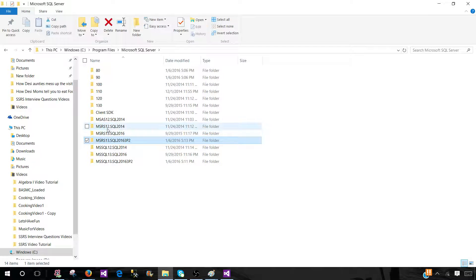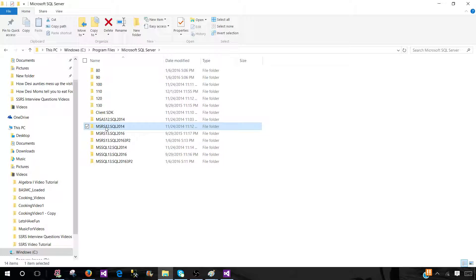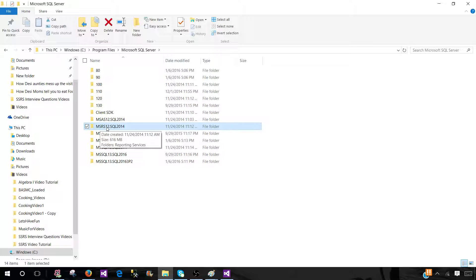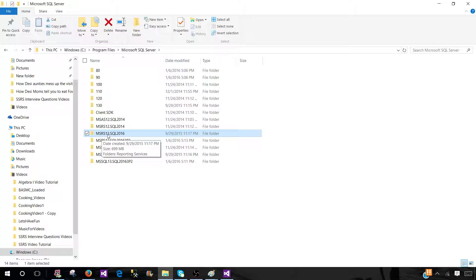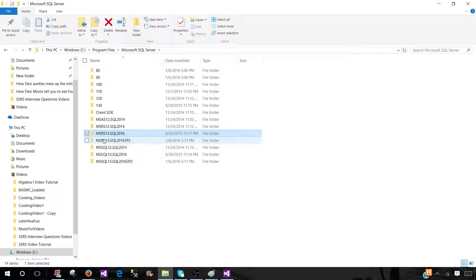I have installed multiple instances of reporting services. So this tells us MS means Microsoft, RS means reporting services, and 12 tells us this is SQL server 2014 version. And if I'm going to MSRS 13, that tells me this is SQL server 2016 reporting services instance.